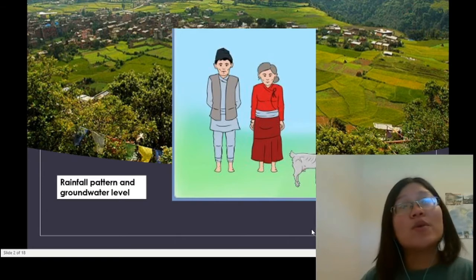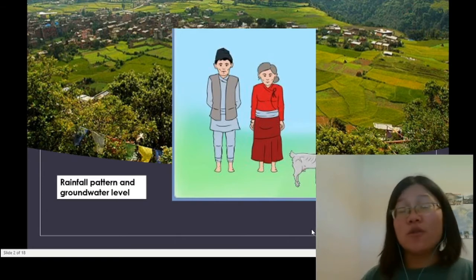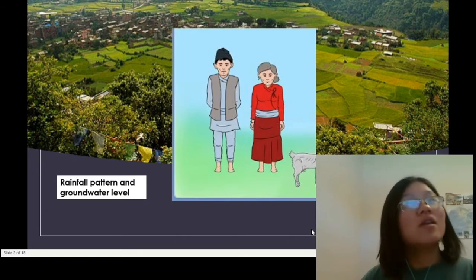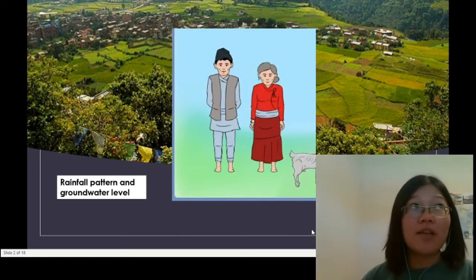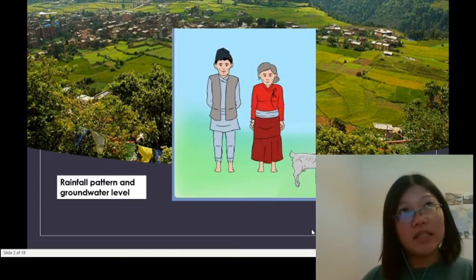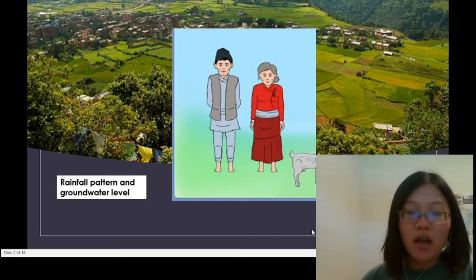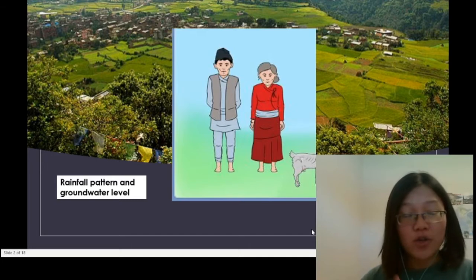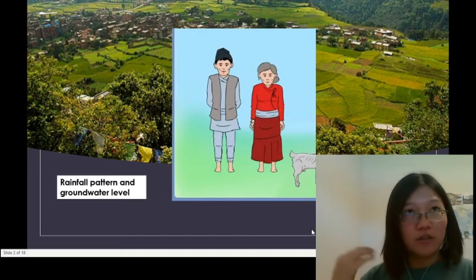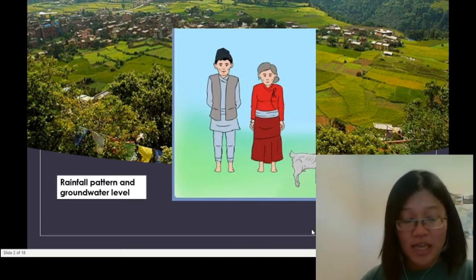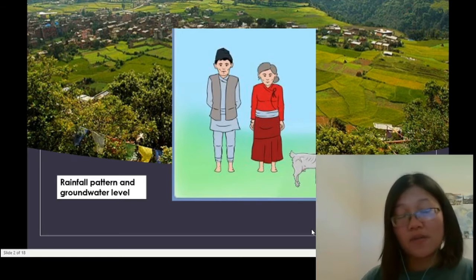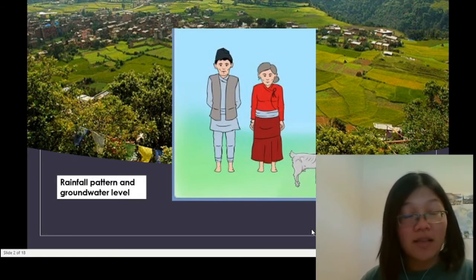The changing rainfall patterns really point to the issue of climate change. I myself have experienced several delayed monsoons in Nepal and also very extreme climatic events, such as non-stop rainfall for many days that caused flooding, damage to properties, and loss of life.